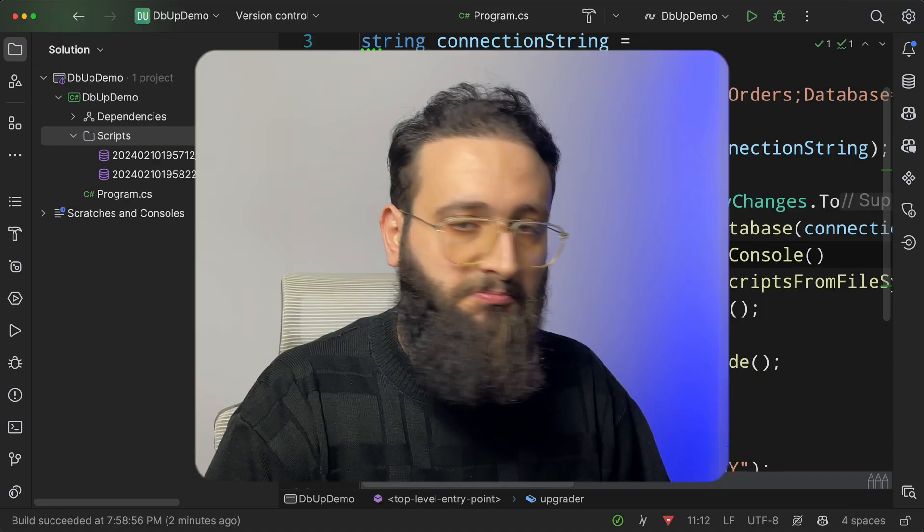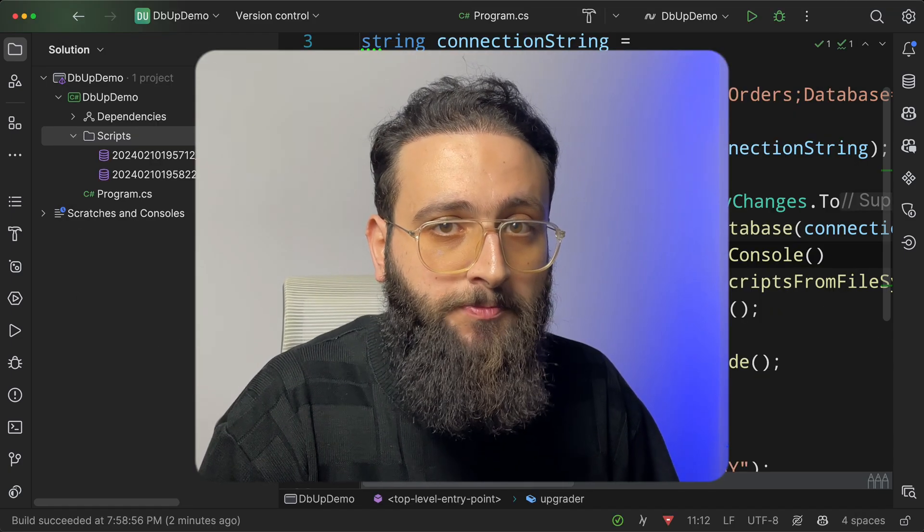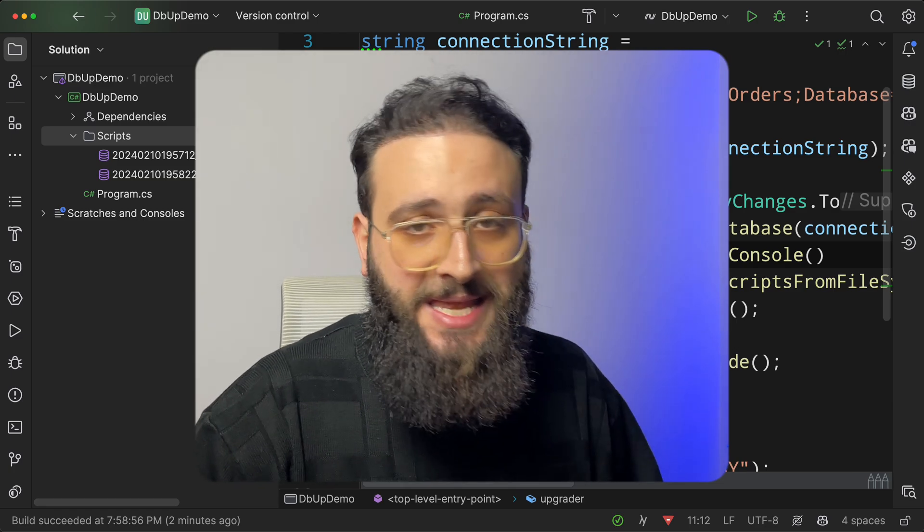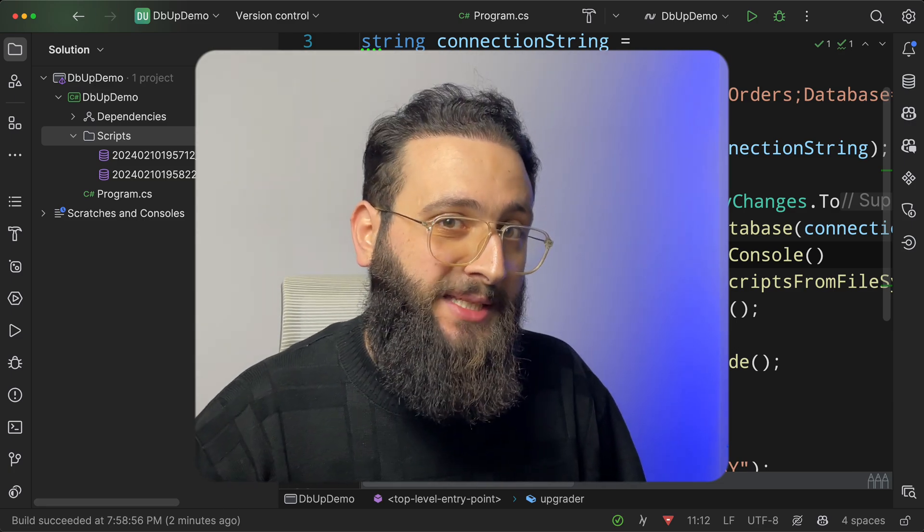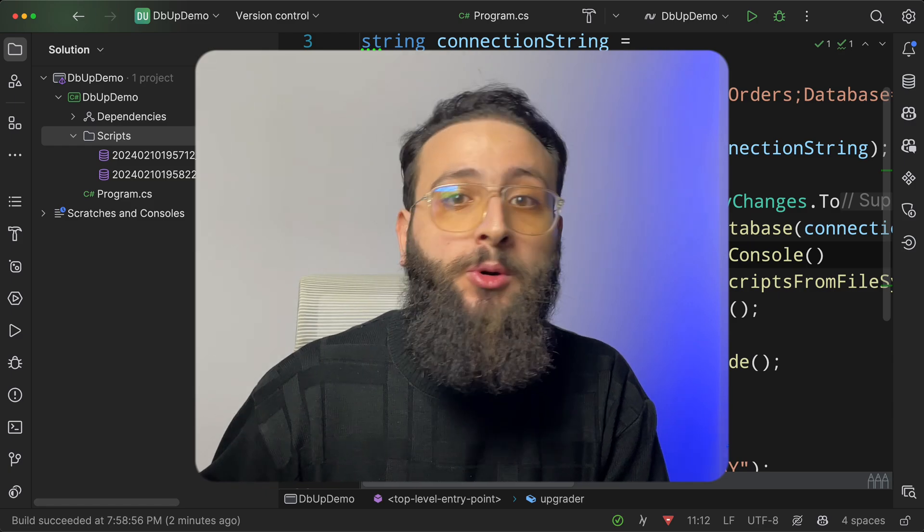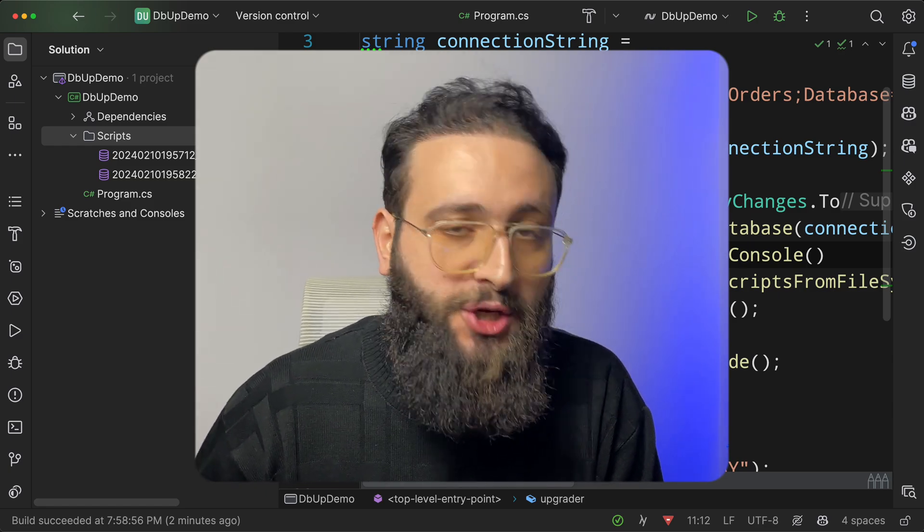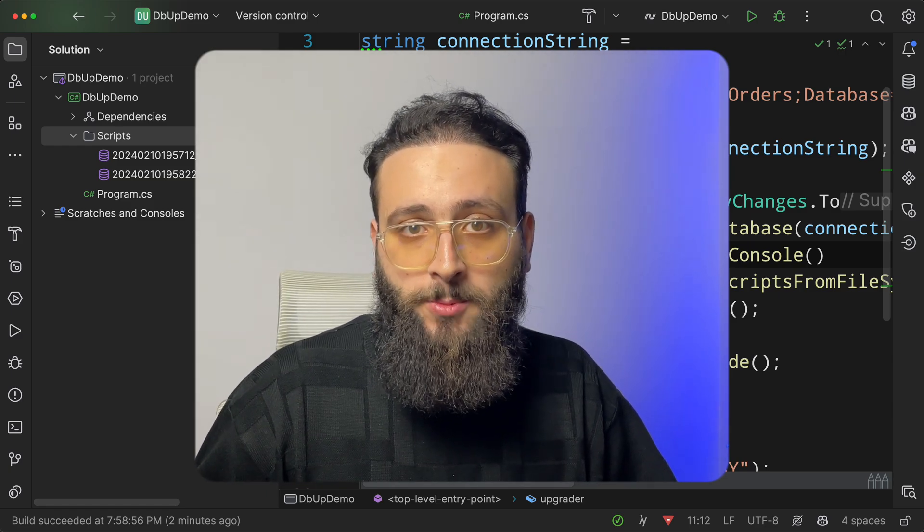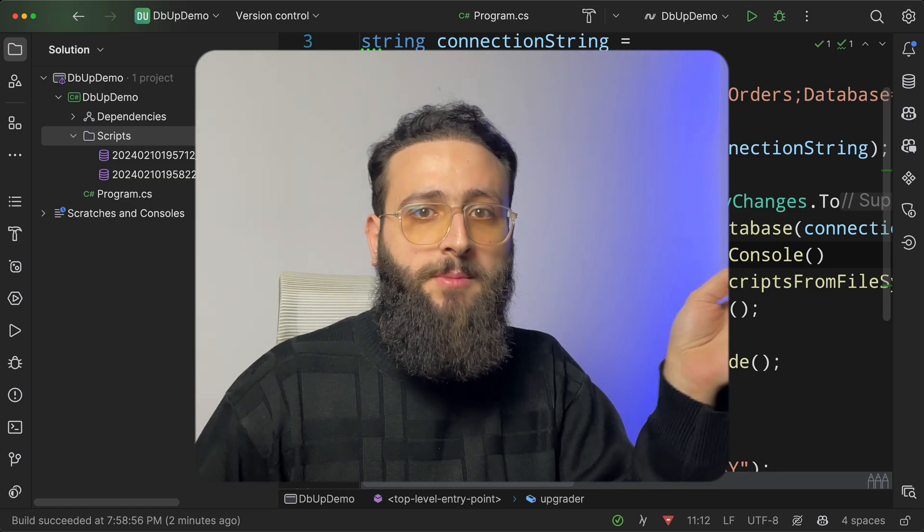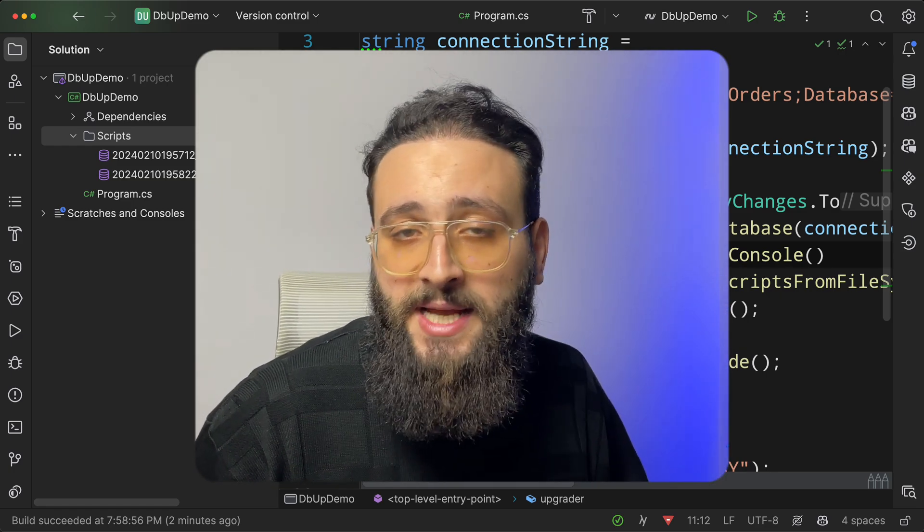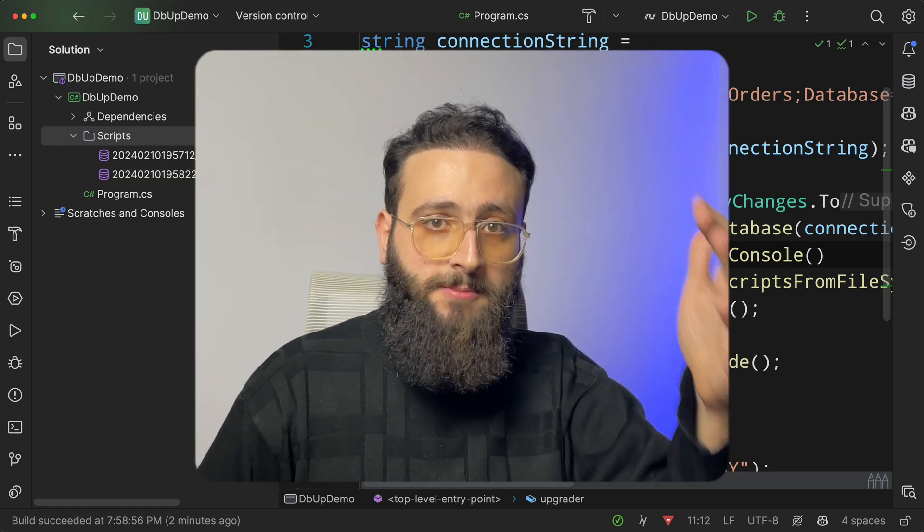So yeah, this is how you can use dbup to create migrations in .NET without leaving your IDE and using the power of SQL to create any script. So that will be it. Make sure to check my other videos here, and I will catch you in the next one. Bye.